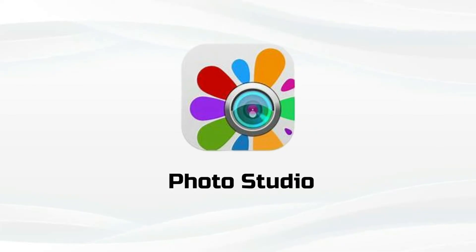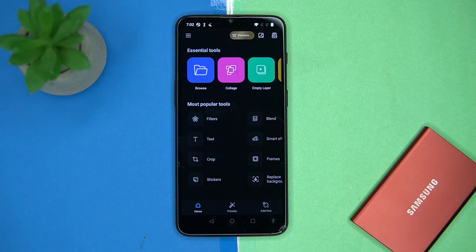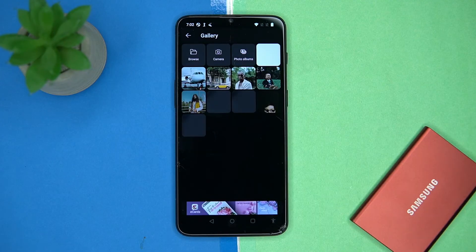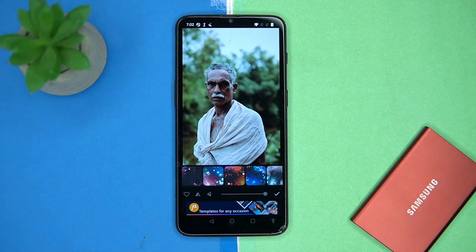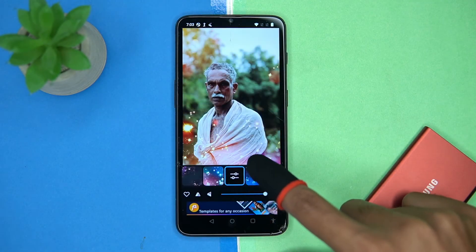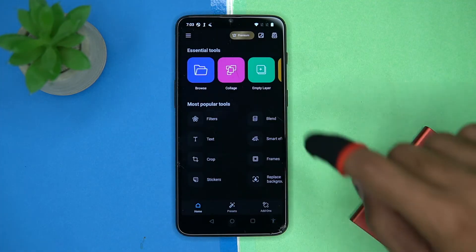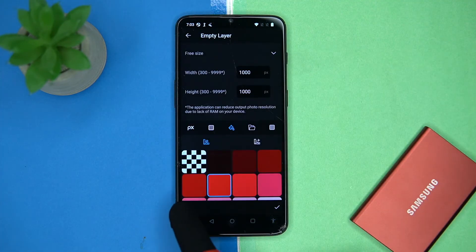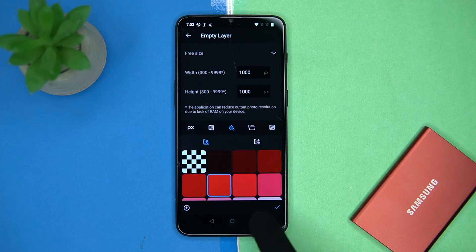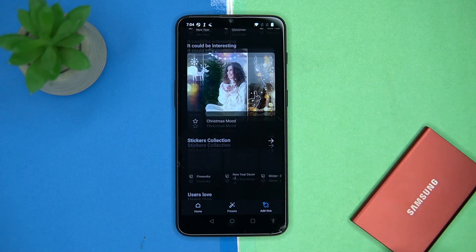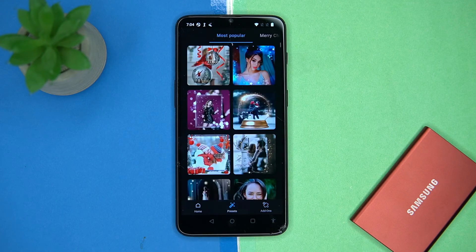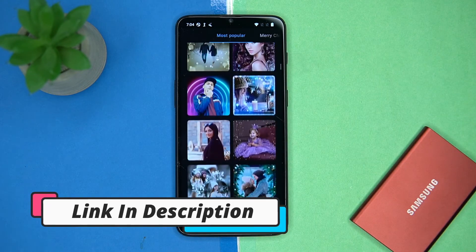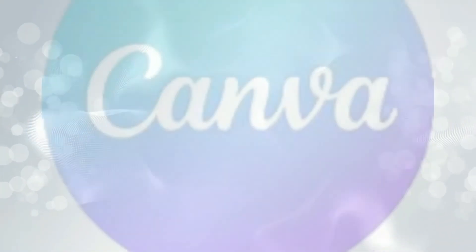Fourth we have Photo Studio. I think it has the best UI so far and the organizing of the tools is very decent. Simply select the tools and image and apply it according to your need. You can also make collages here. In the empty layer option, you can create a layer and edit it. In add-ons, you will get the most amazing frames, effects, stickers, and so on. You can also check out the presets. If you like it, check out the link in the description box.